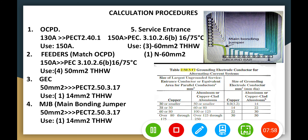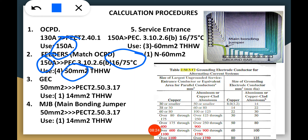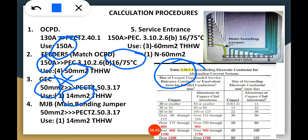For the feeder, as a rule of thumb the OCPD matches the wire sizing. We take the 150-ampere OCPD to PEC 310.2.6b16 at 75 degrees. For the wire sizing we get four 50 mm² TH-HW conductors including the neutral. For the grounding conductor (GC), based on the table, since we have 50 mm² from the main feeder and using copper, we use 14 mm² TH-HW as the grounding electrode conductor.